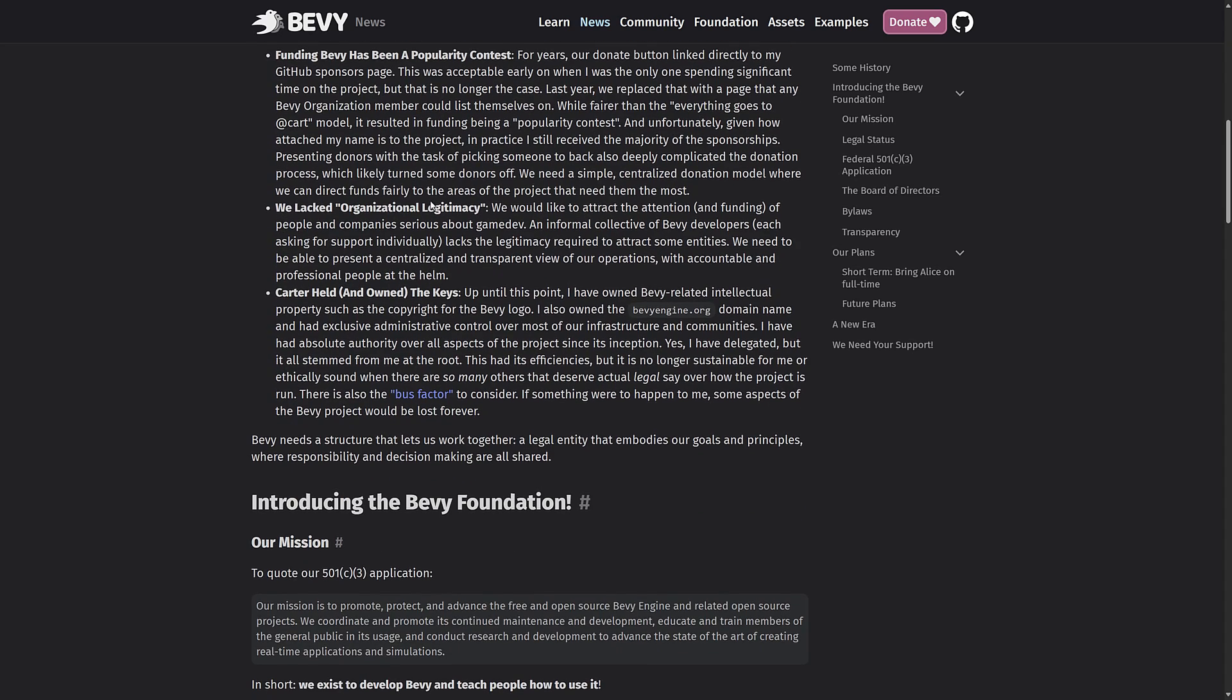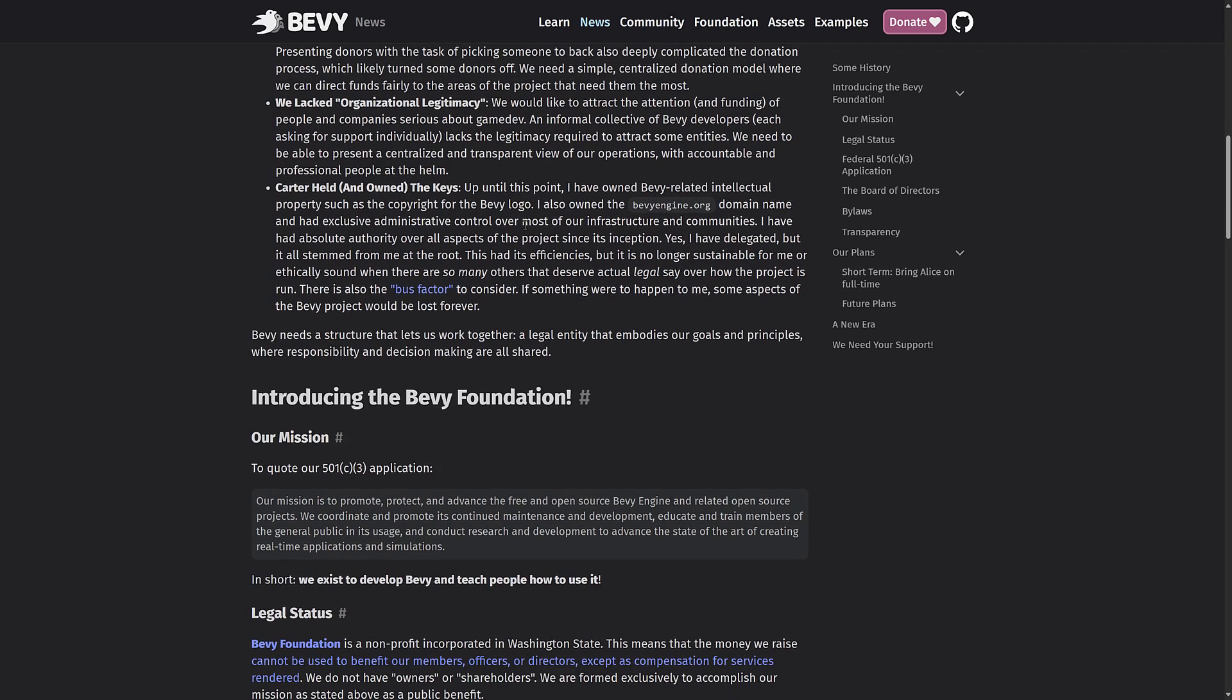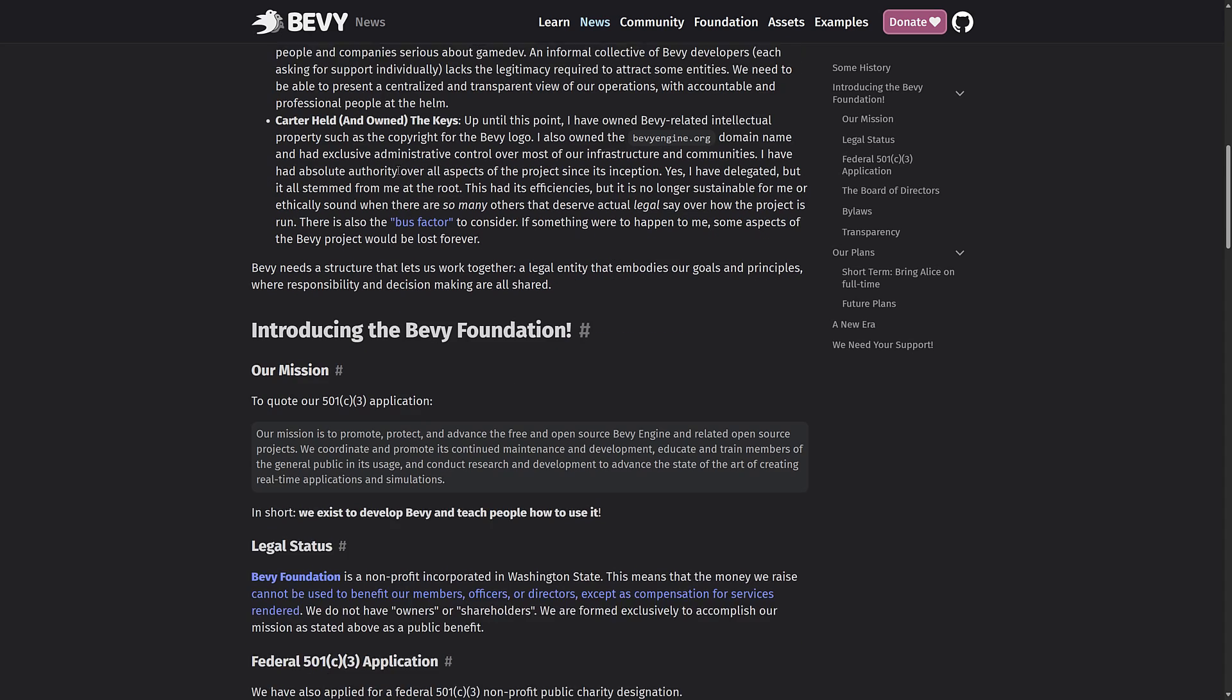On top of that, they lacked organizational legitimacy. So they'd like to attract the attention of and funding of people and companies serious about game dev. And like I said earlier on, Carter, the lead developer, owned all of the keys. So basically Bevy was him and he was Bevy. Even though it was a team effort at this point in time, if he wanted to shut down the domain, he could, if he wanted to sell the trademark off to somebody else, he could. Now it is owned by the foundation of which he is a controlling member, but now it will outlive and outlast him. So there's a stability there for sure.